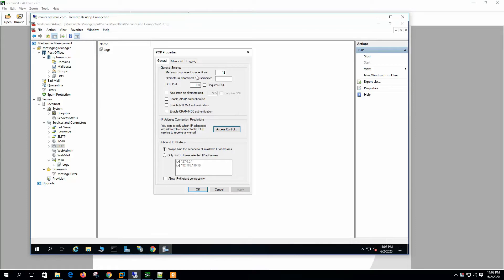Now let's open the POP service properties. On the POP properties general settings: maximum concurrent connections — this is the number of concurrent connections from the mail client the server will allow. Alternate at-sign character for username: some older mail clients don't allow the use of the at-sign in the username section, so this is for older mail client systems.